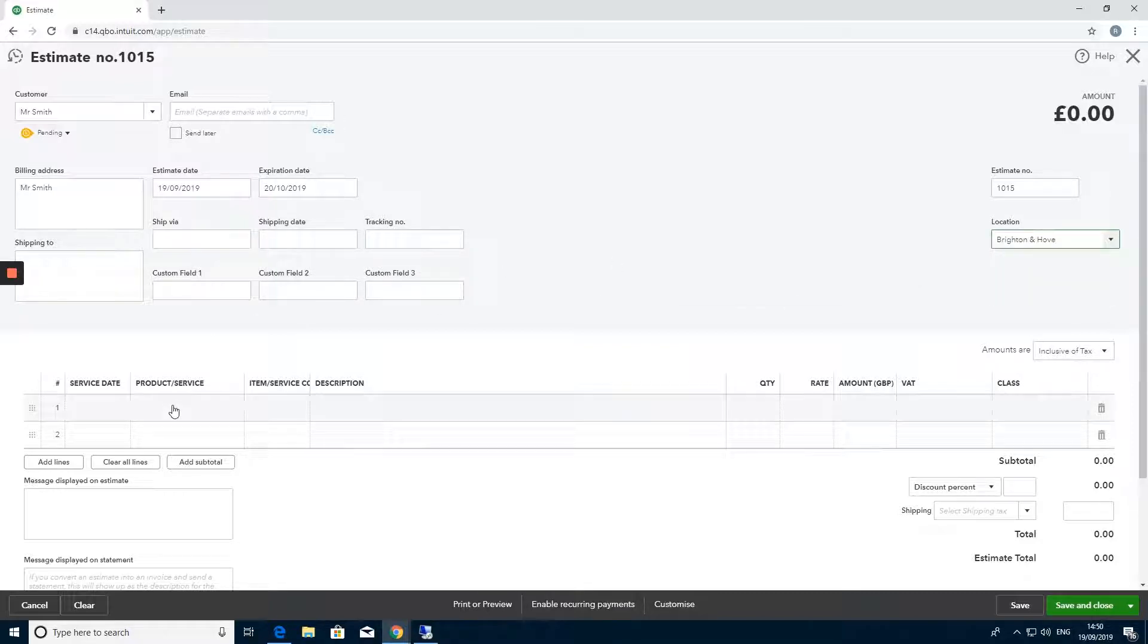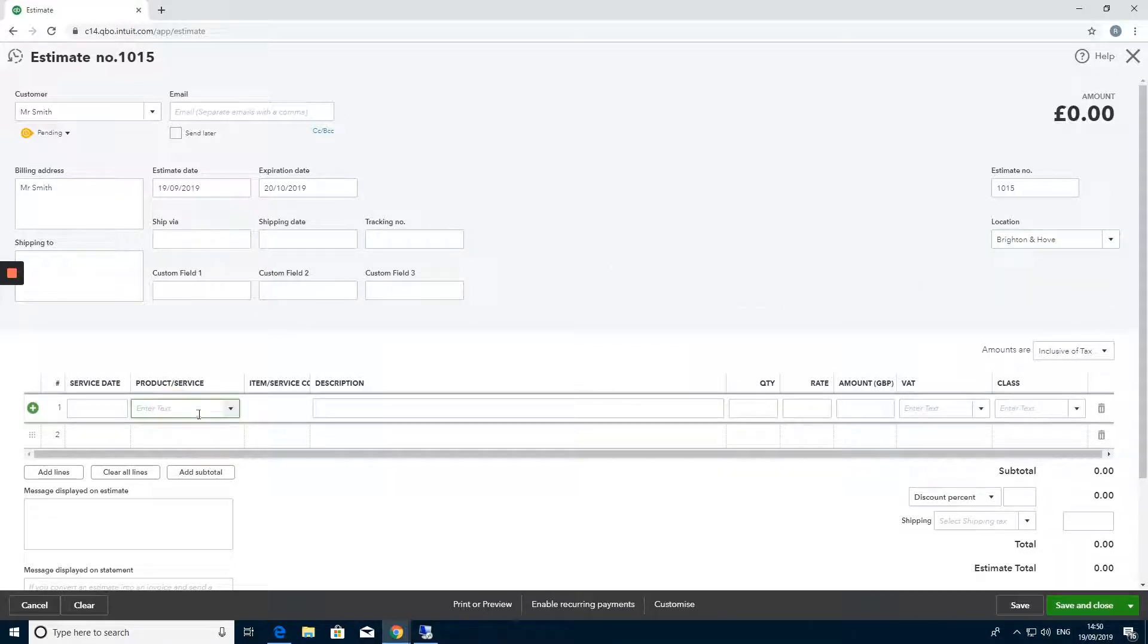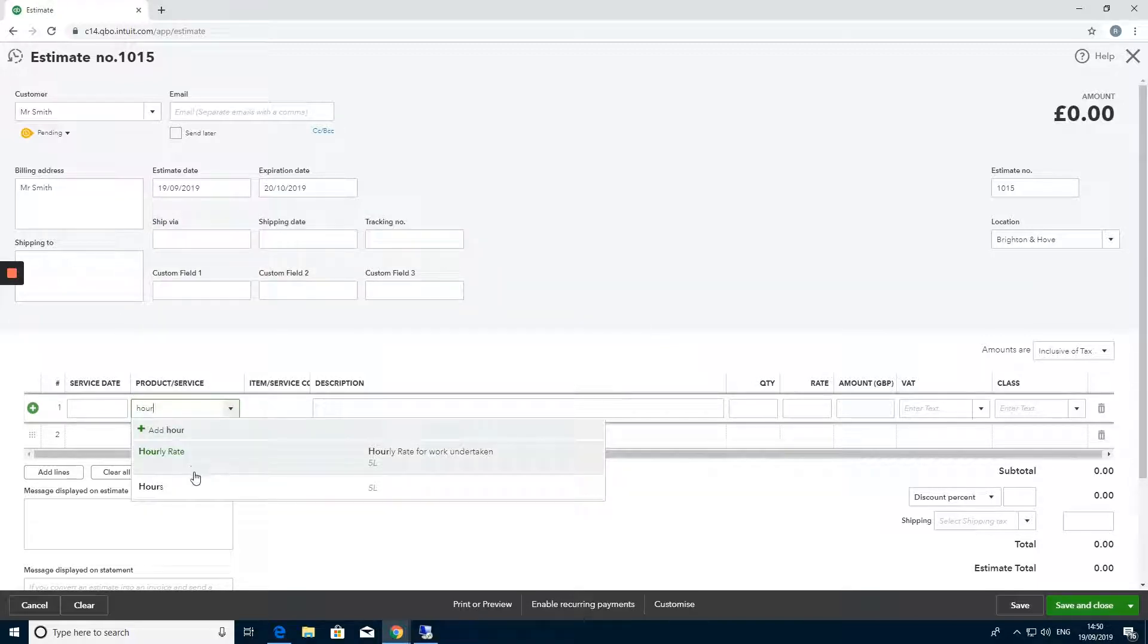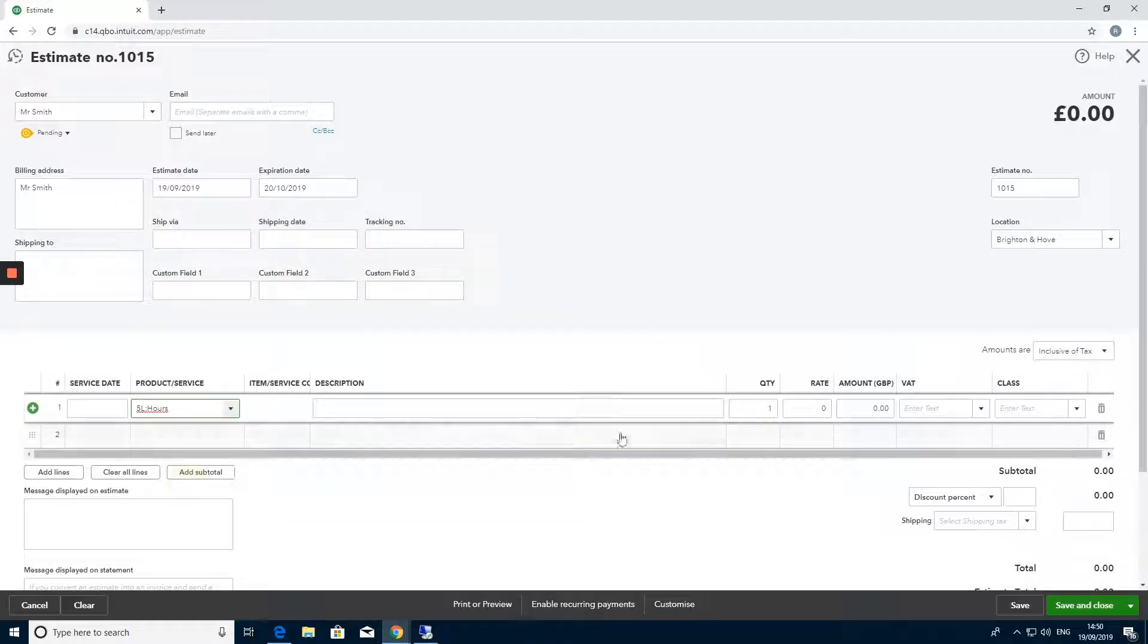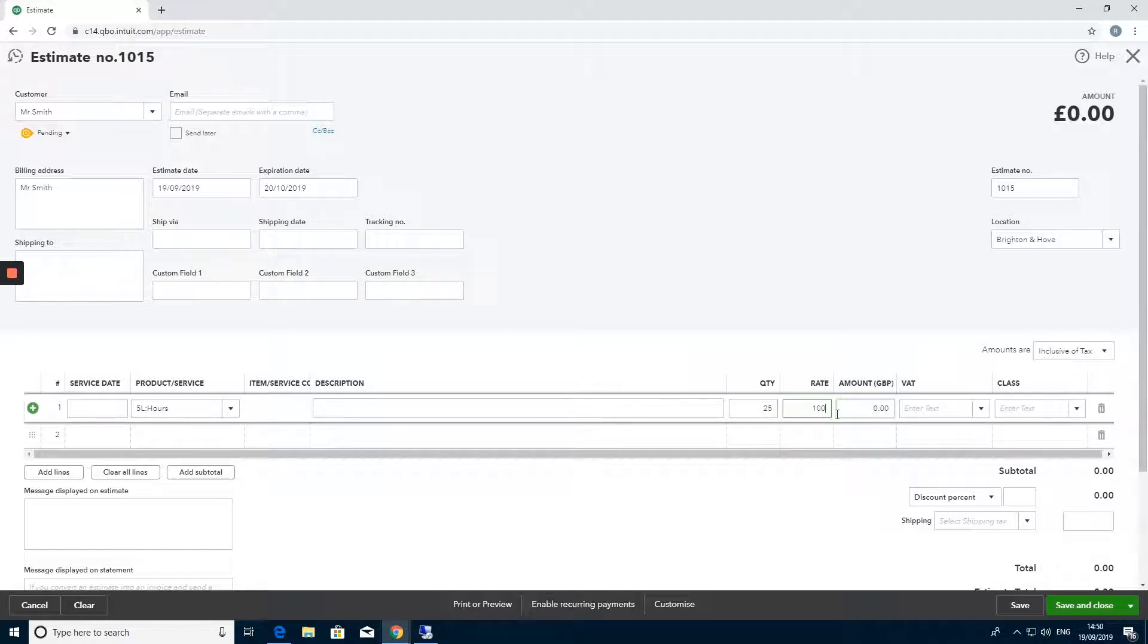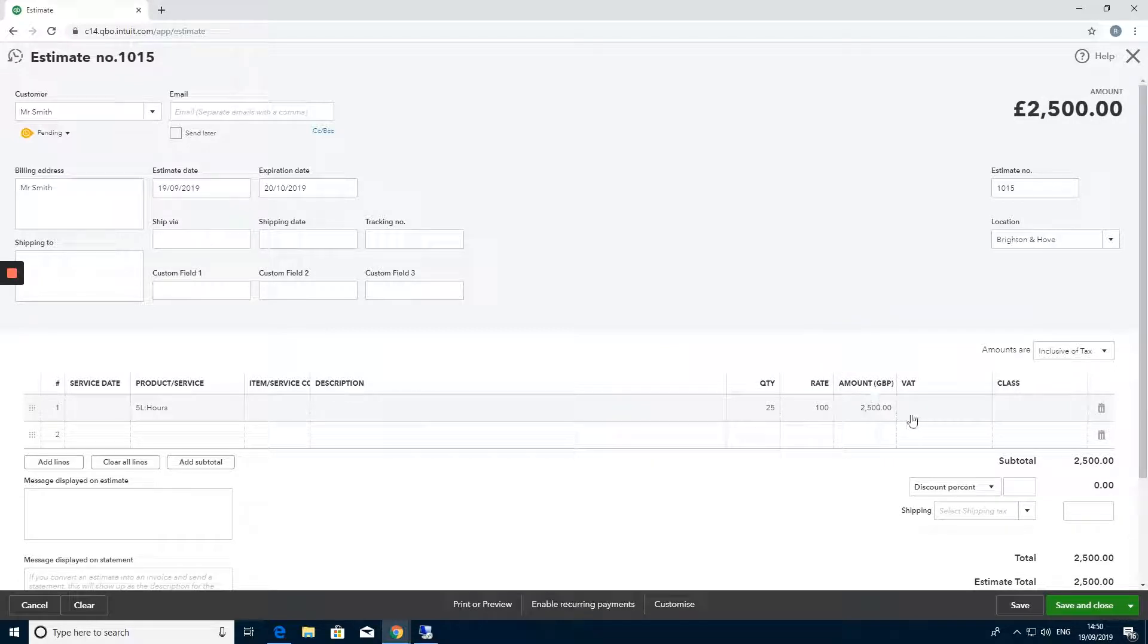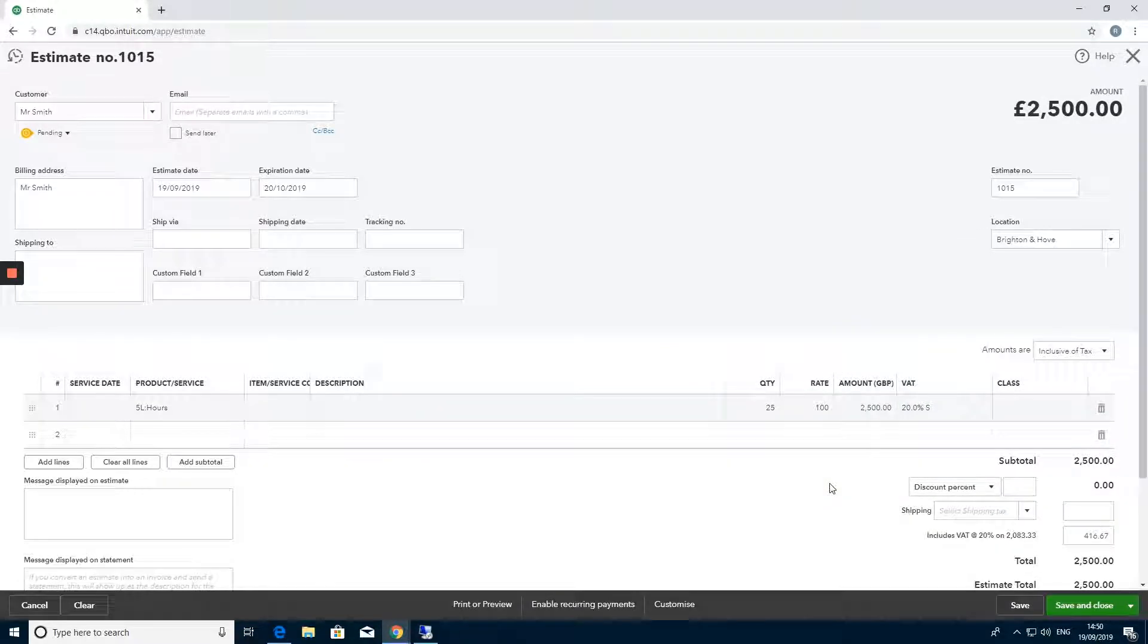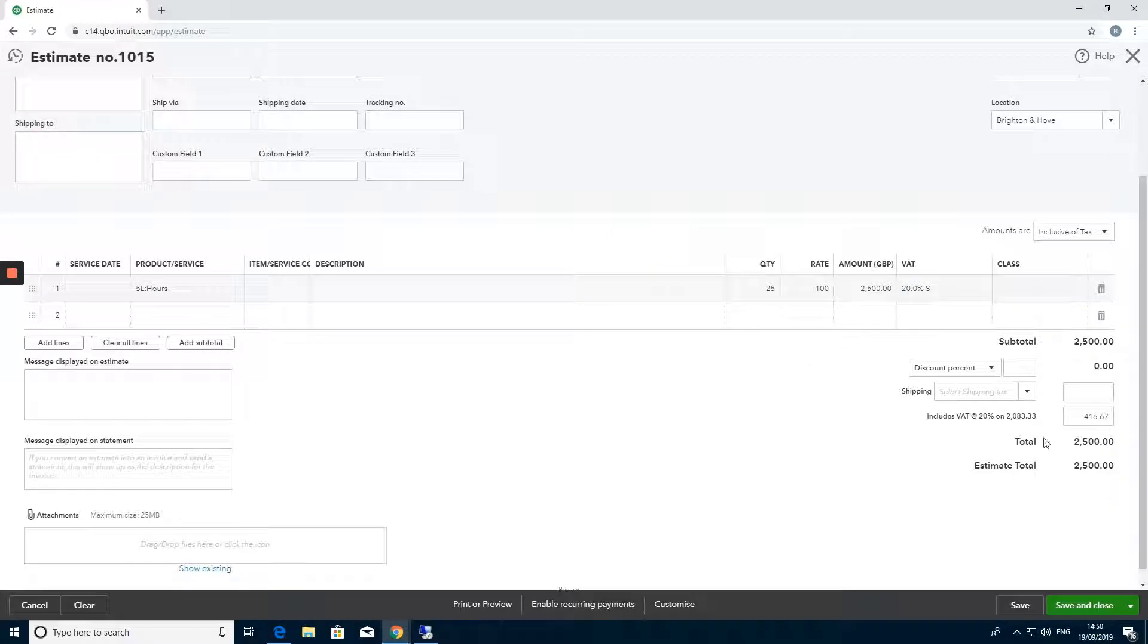We'll go in here and put our product in, how many we are supplying, the rate of that product, and then the VAT rate. Once this is all ready, we can save this.